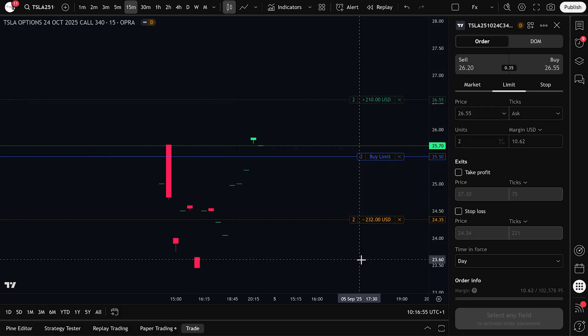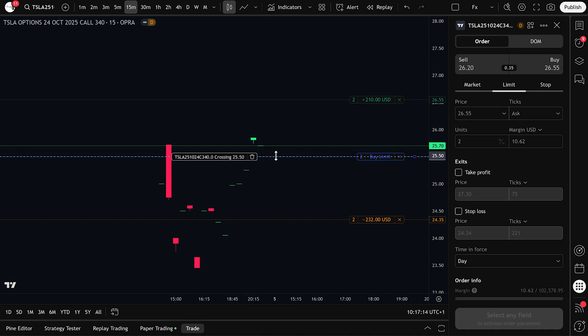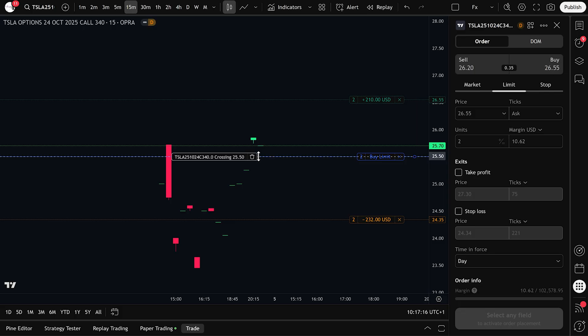Once this is set, TradingView will automatically send you a notification when the price reaches $25.50, so you don't have to sit and watch the chart all day. The alert ensures you're notified the moment price crosses your buy level.